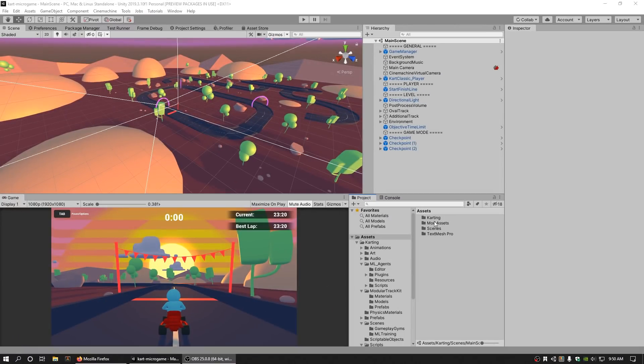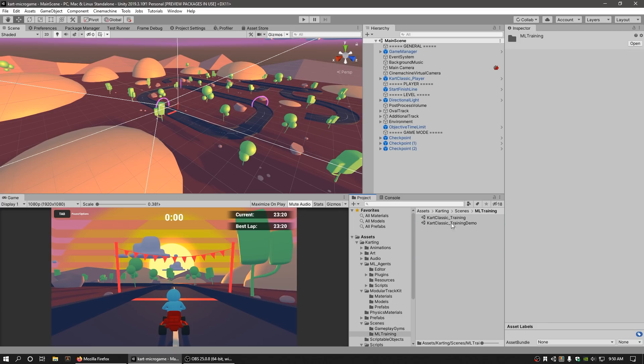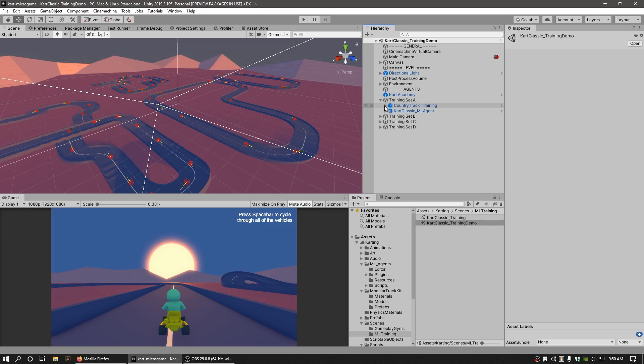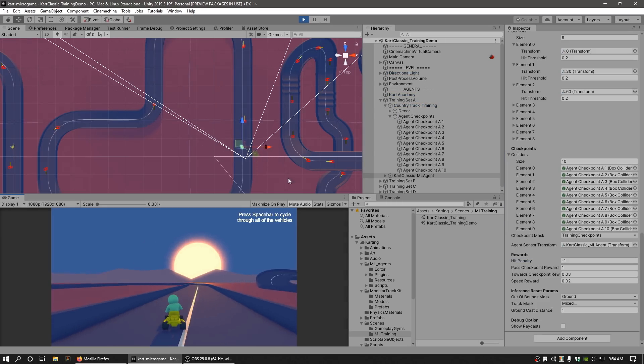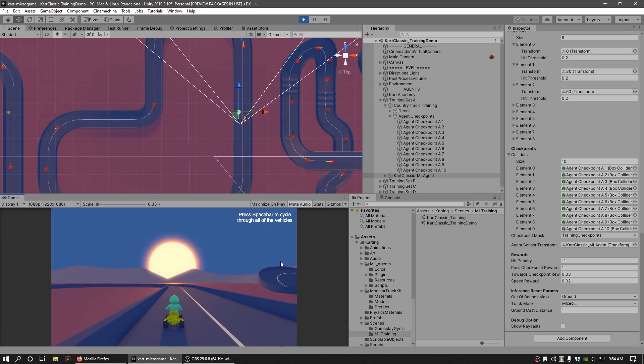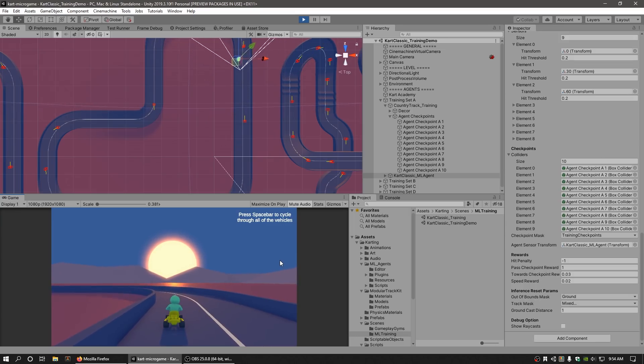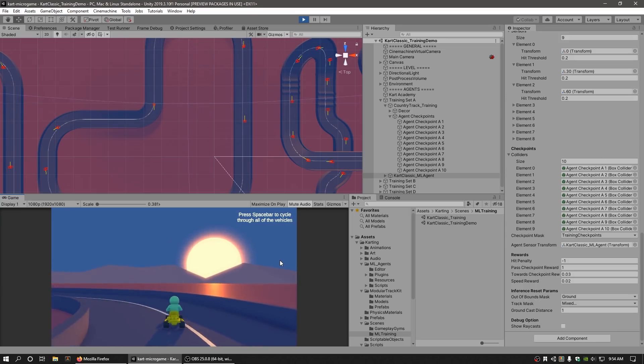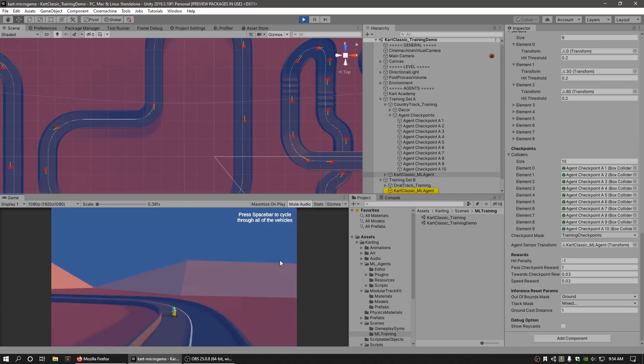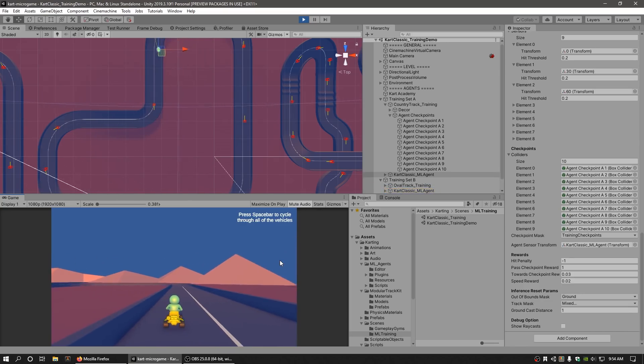In the karting micro game, our ML agent scenes are typically set up with a few major components. The training environment, the level that we want our agents to observe and familiarize with, which in our case is our racetracks. The agents are the game objects we want to train so that they can accomplish a goal, such as driving without colliding with the track walls. And finally, our academy, which collects all observations done by our agents and trains the agents.